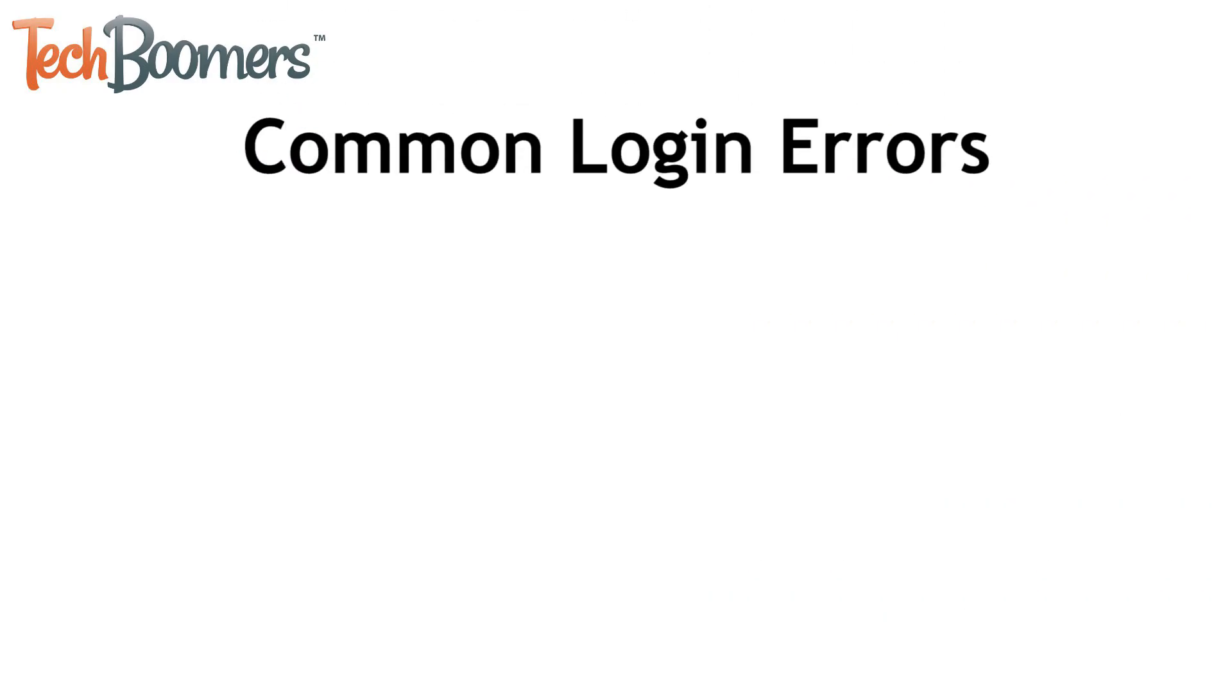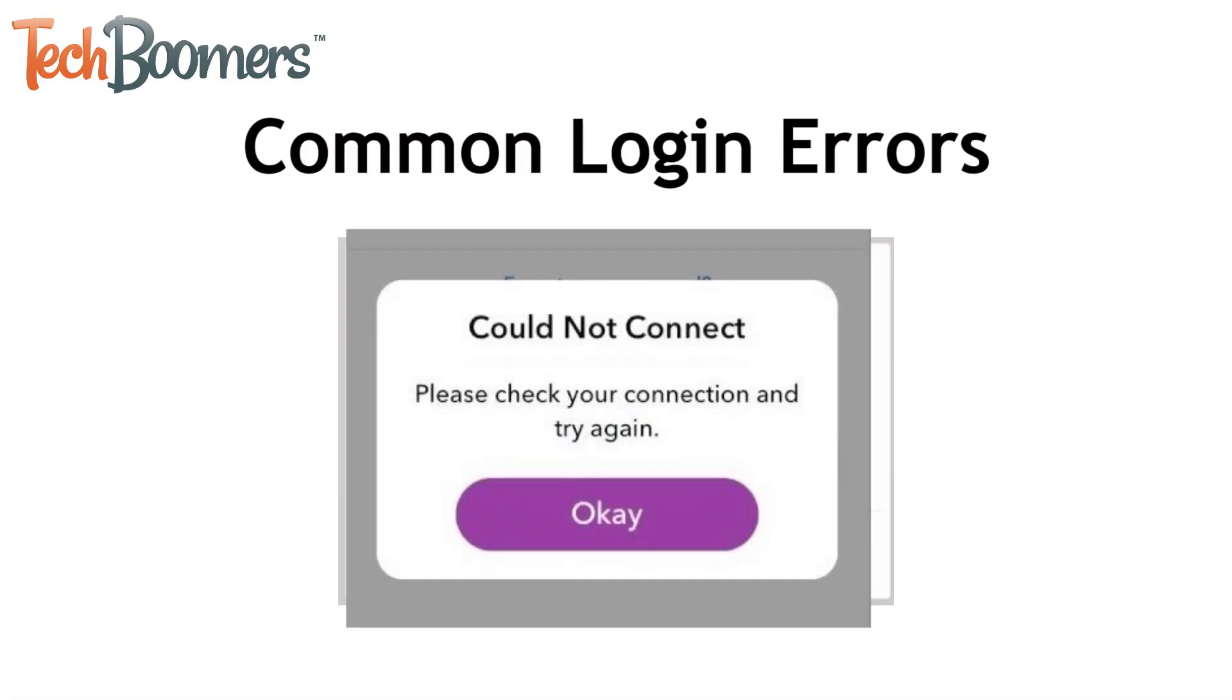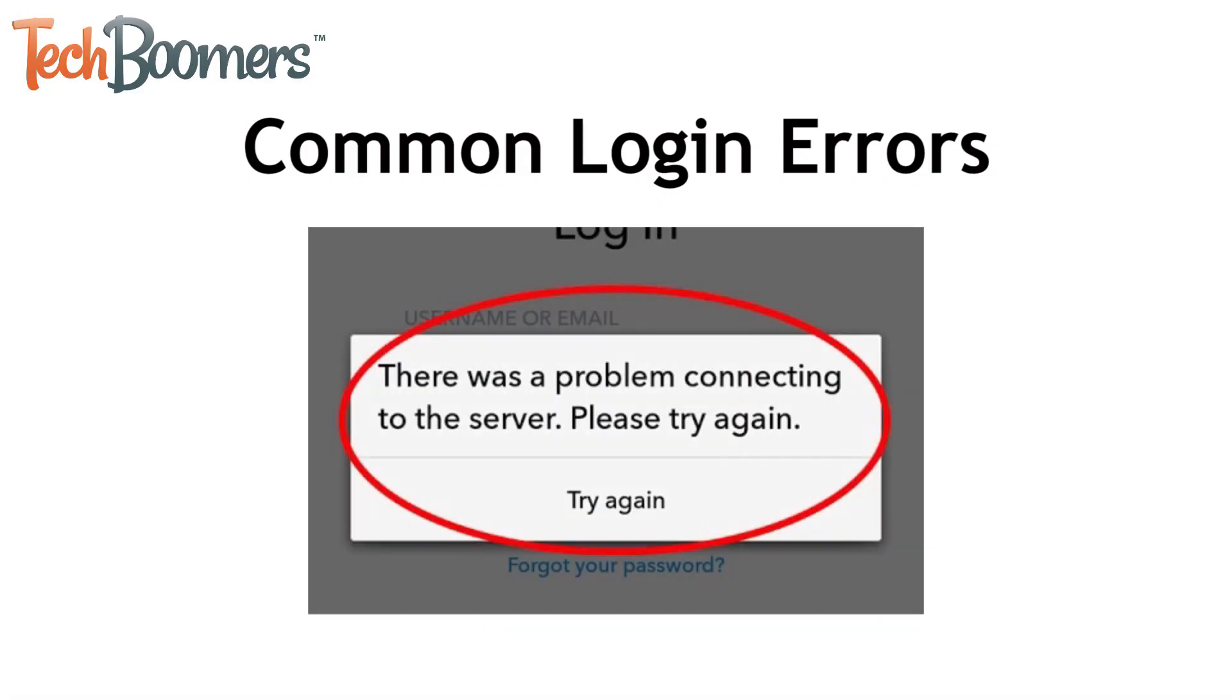Some login errors that Snapchat users commonly experience include Your login temporarily failed, Could not connect, and There was a problem connecting to the server. Please try again!